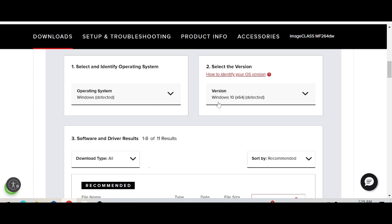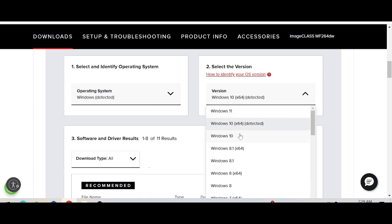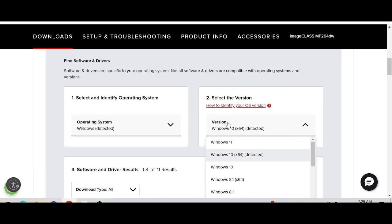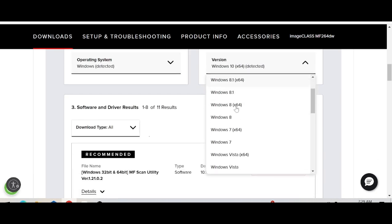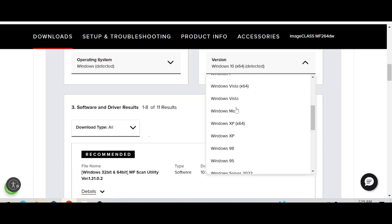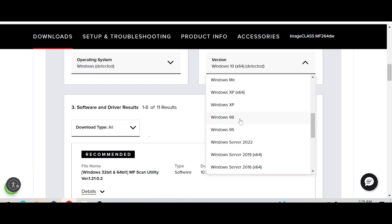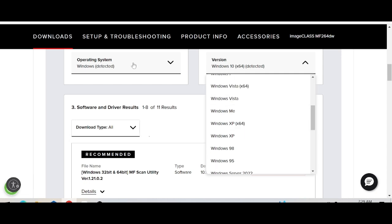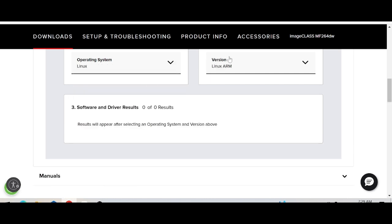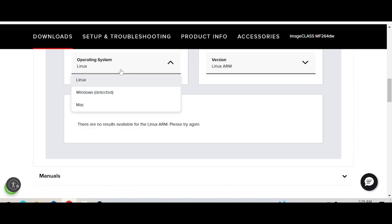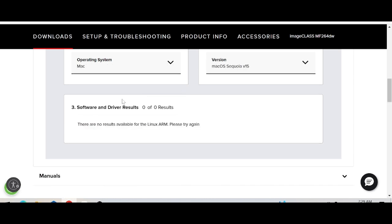If you want to change the version, click here — this matches Windows 11. Here you can also see Windows 7, Windows 8, and Windows Server. Click here to change the operating system. This is the option for Linux, and this is for Mac.